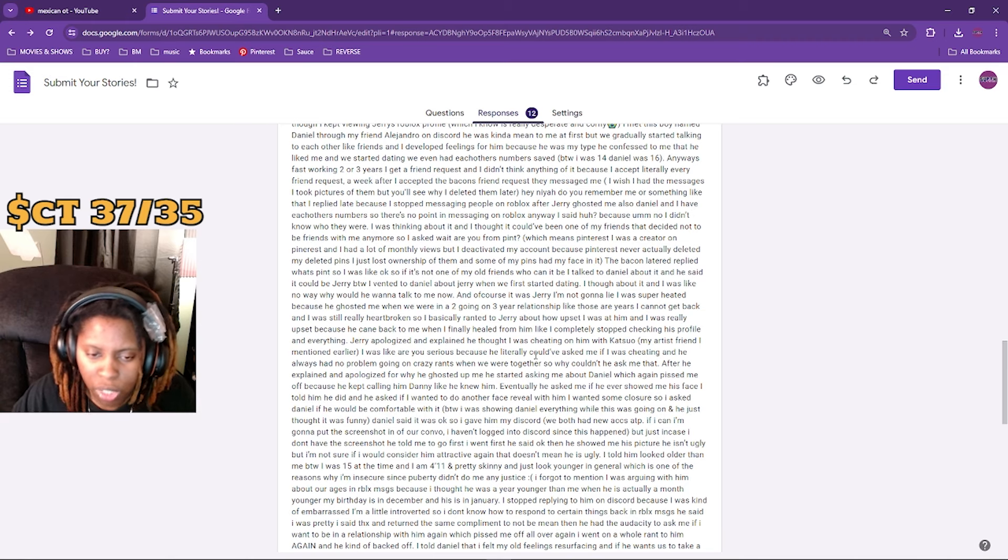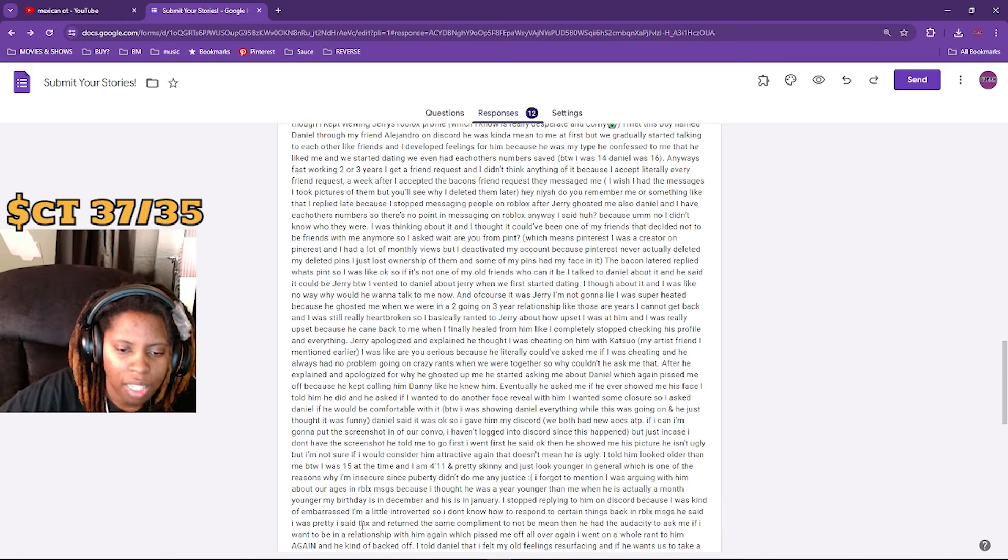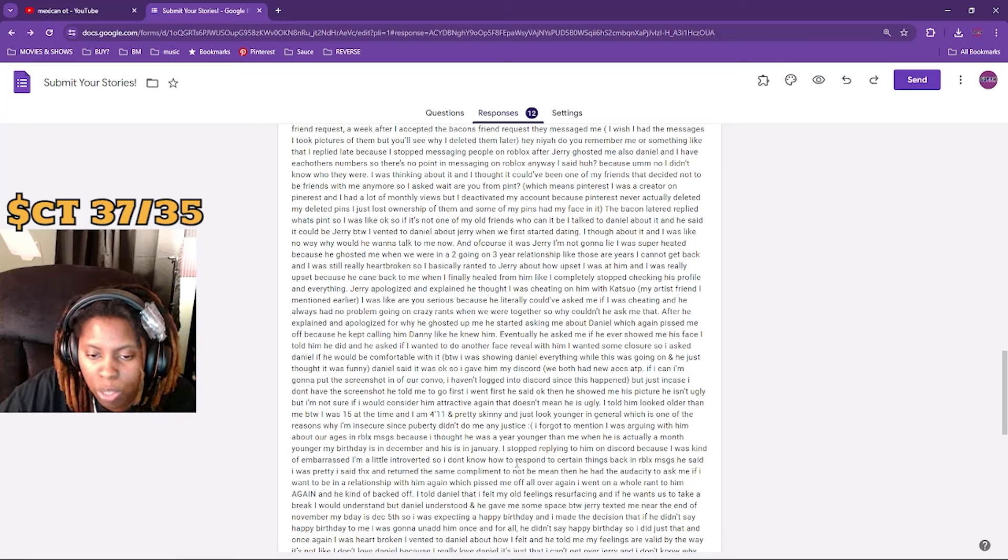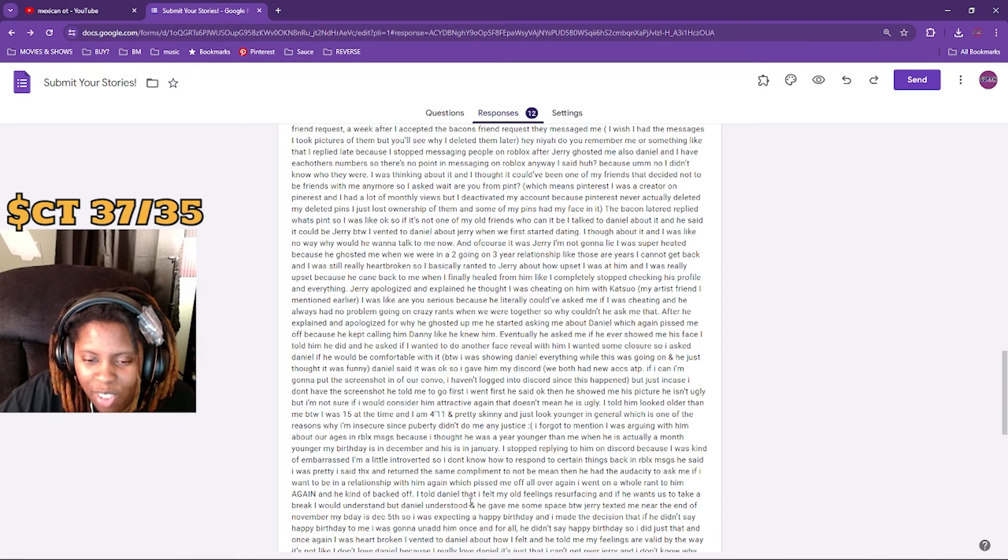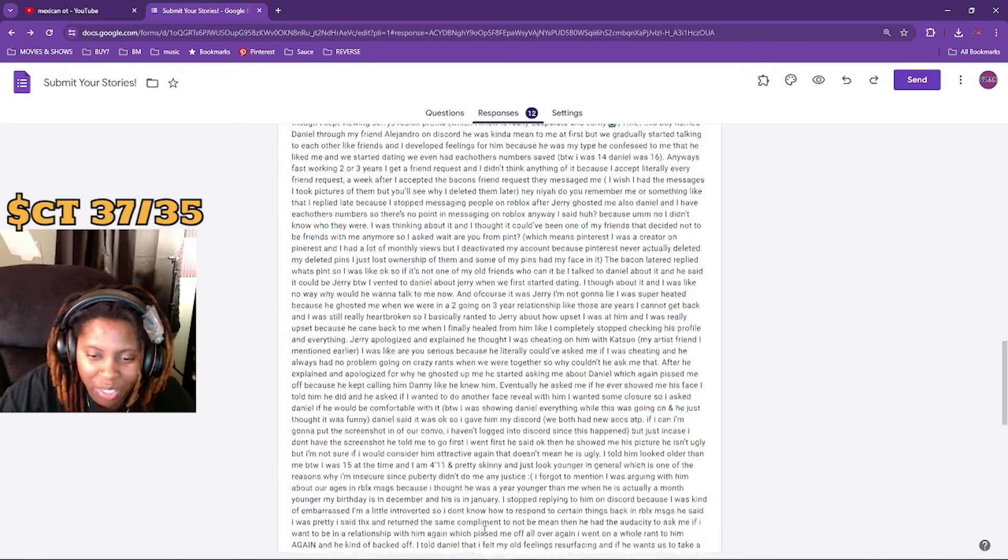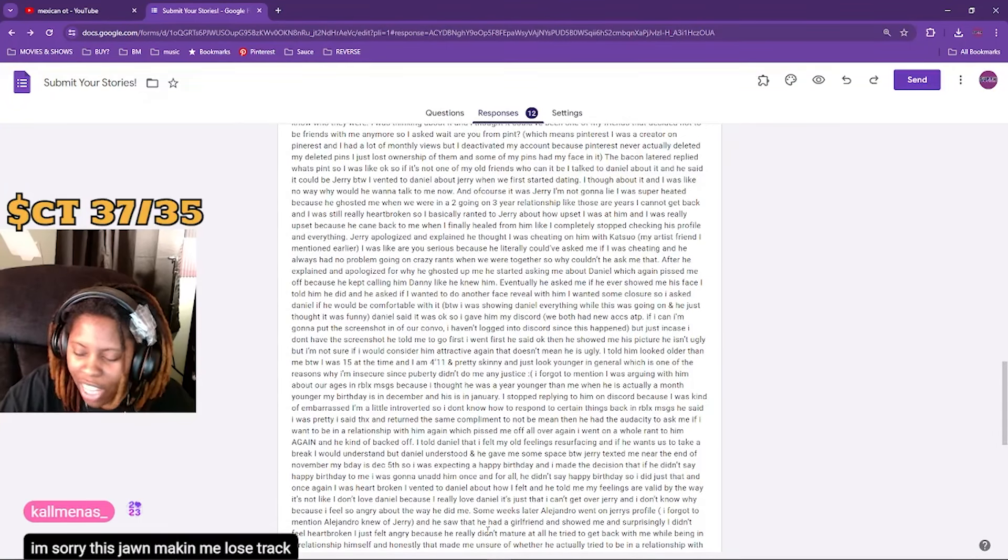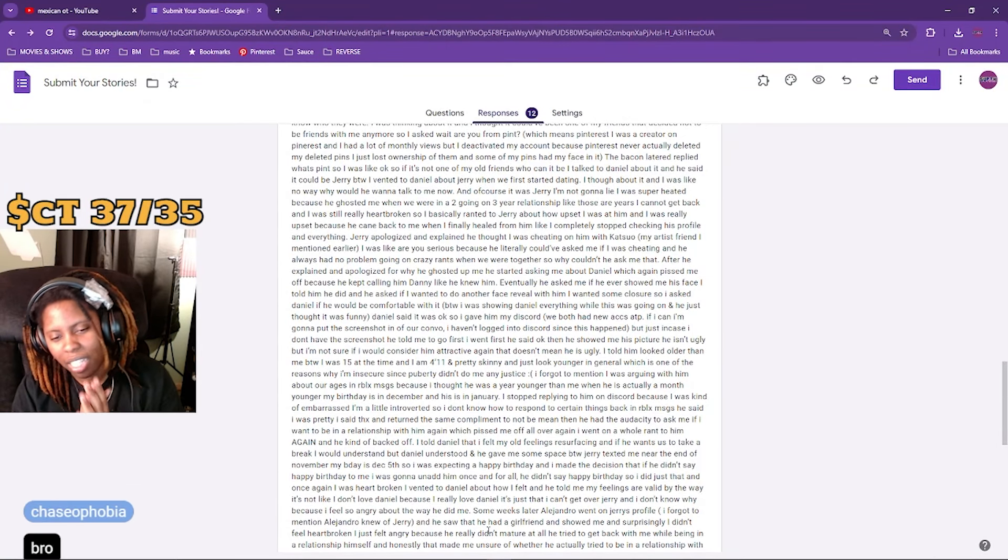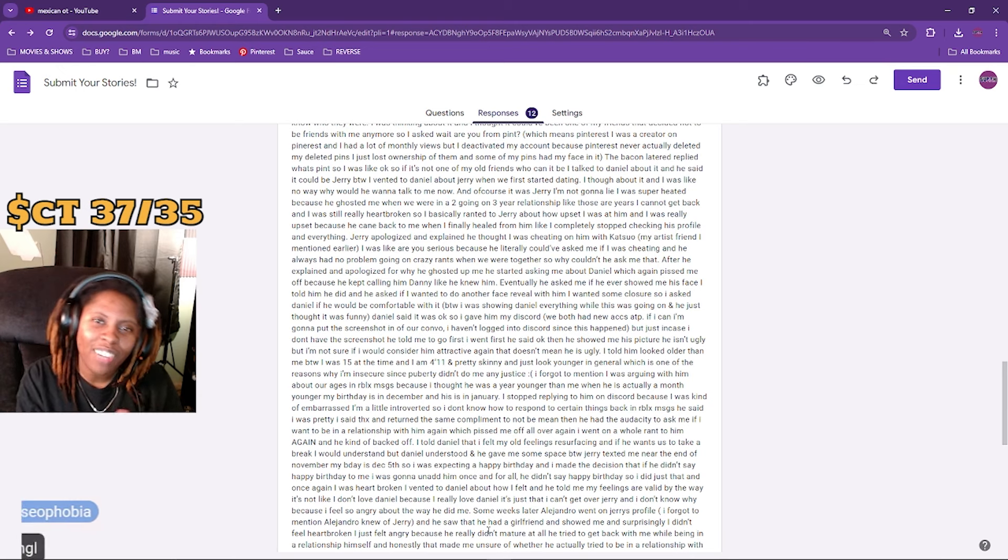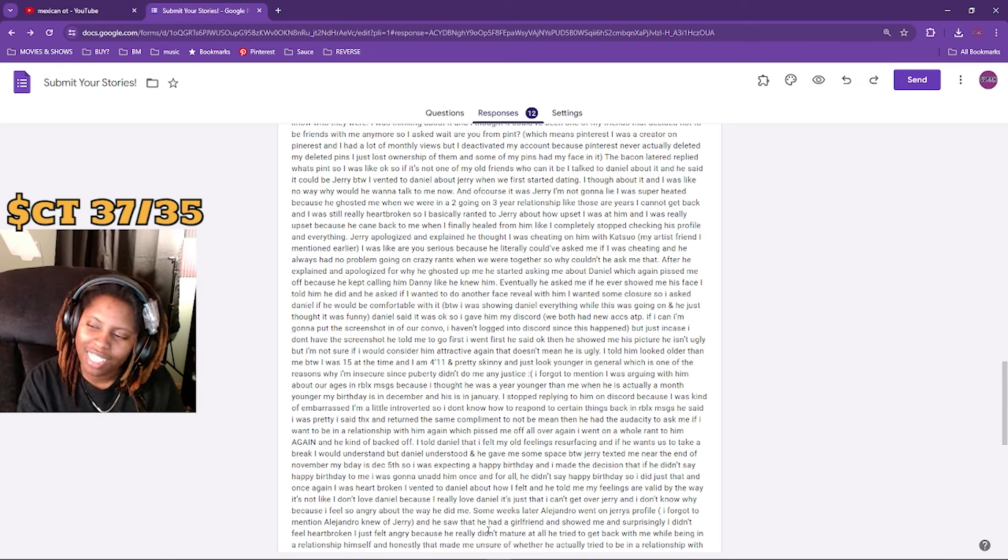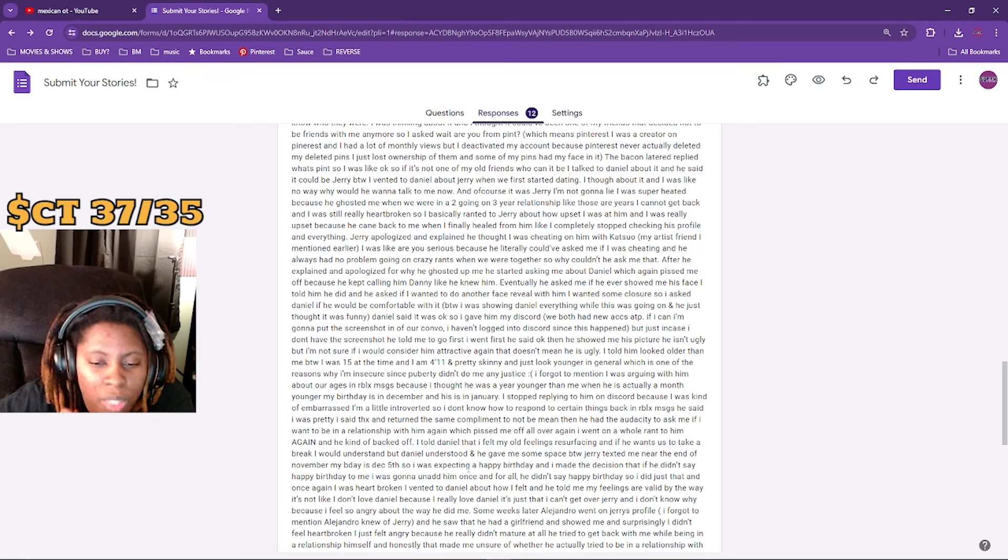I stopped replying to him on Discord because I was kind of embarrassed. I'm a little introverted, so I don't know how to respond to certain things. In Roblox messages, he said I was pretty and I said thanks. He asked me if I want to be in a relationship with him again, which just pissed me off all over again because I just went on a whole rant. I told Daniel I felt my old feelings resurfacing. God damn, now you over Daniel? Hold on man - you about to ditch Daniel for Jerry?